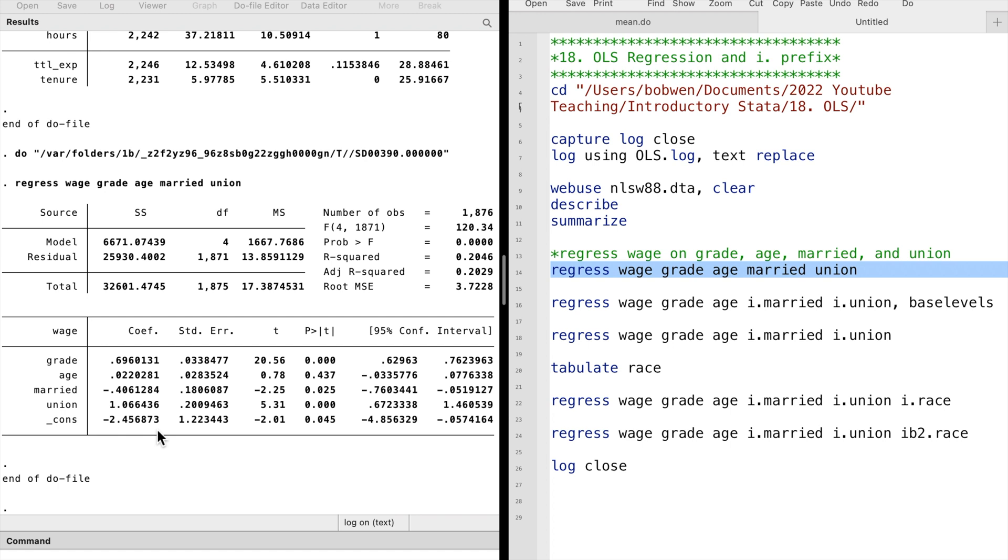The coefficient of the constant term is computed when all the explanatory variables are set to zero. It is not likely to happen. It is not of interest in applied economics.